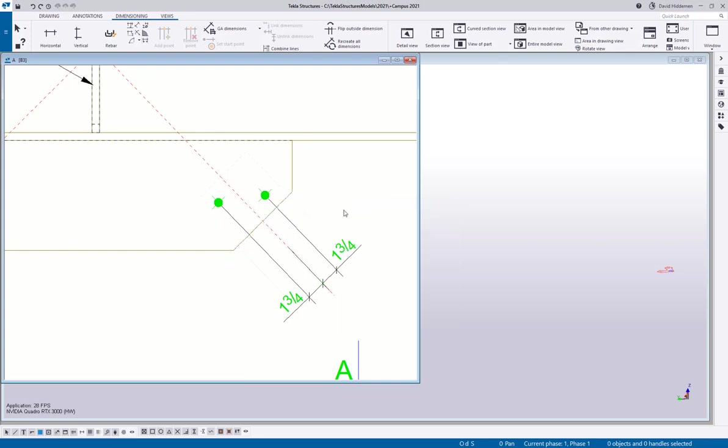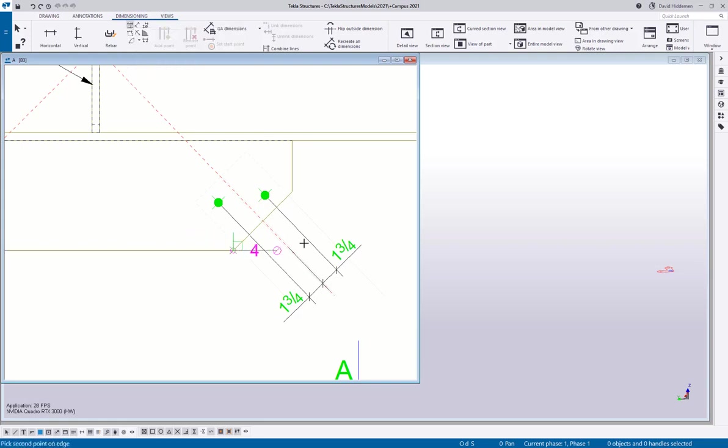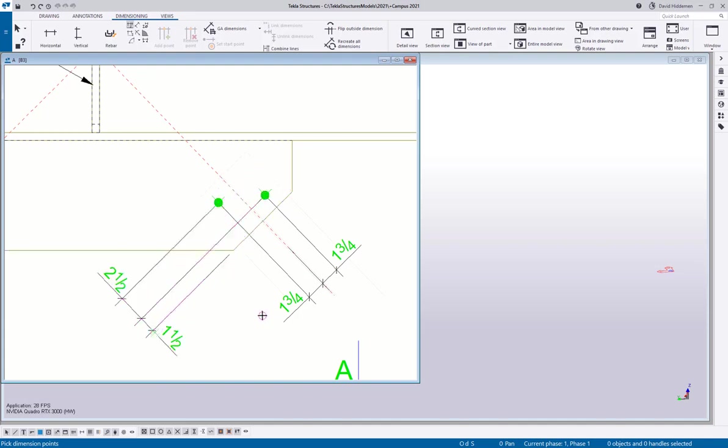There also is the perpendicular option. So I can do the same thing where I can pick those two points along that plane, and then we can start picking points here. And as you can see, they're coming in perpendicular to that edge, which is a lot easier than me trying to pick two random points and then using the add and the remove options to get those aligned.